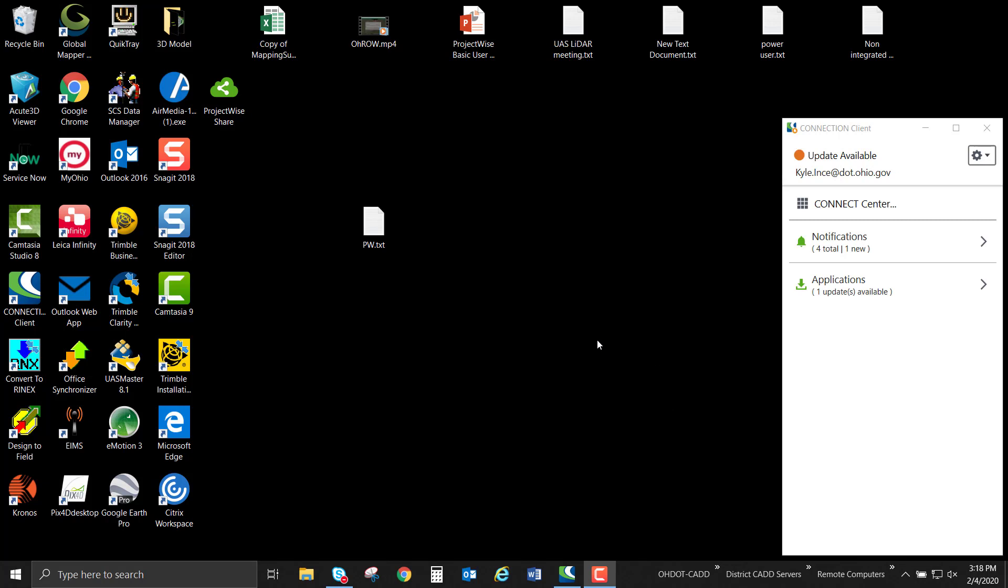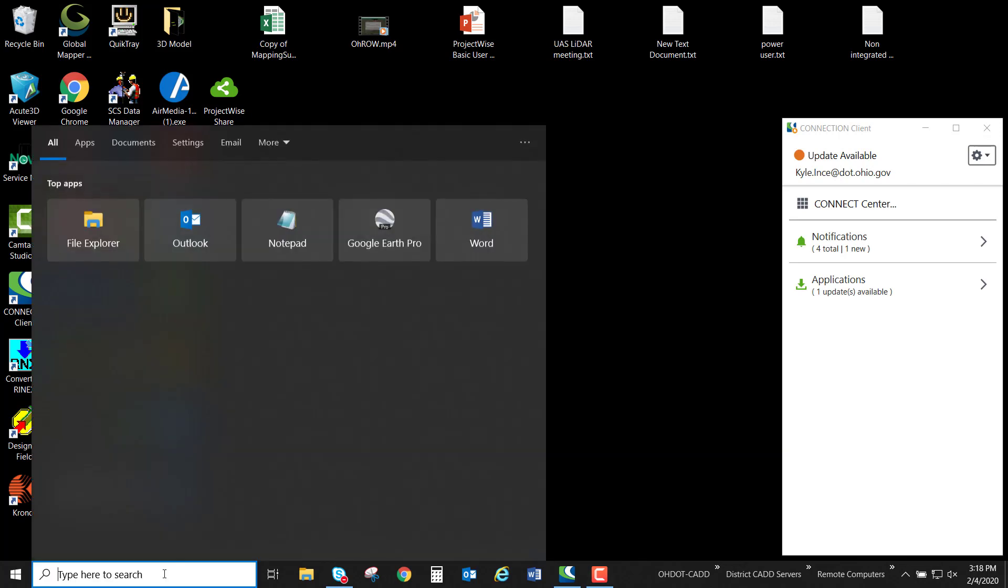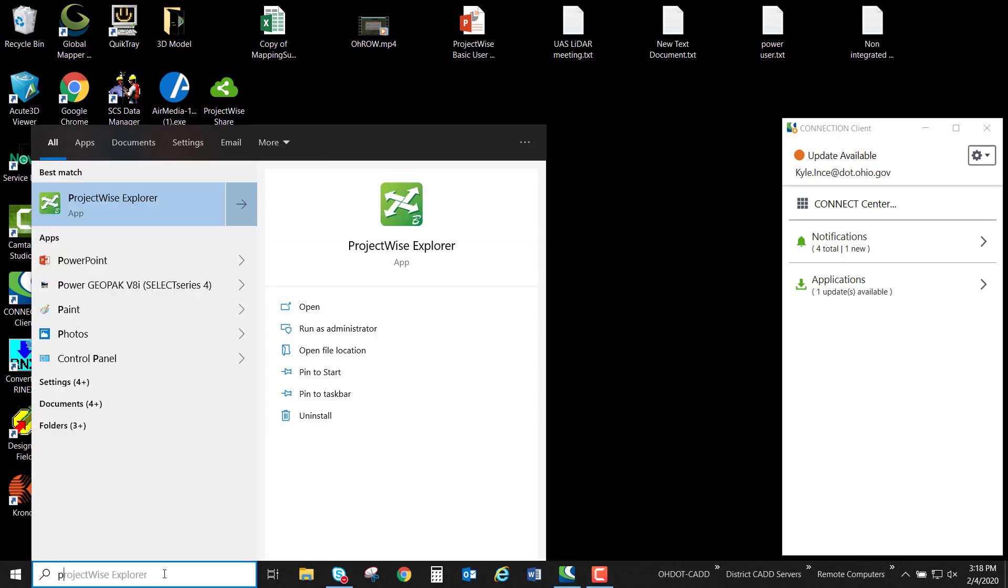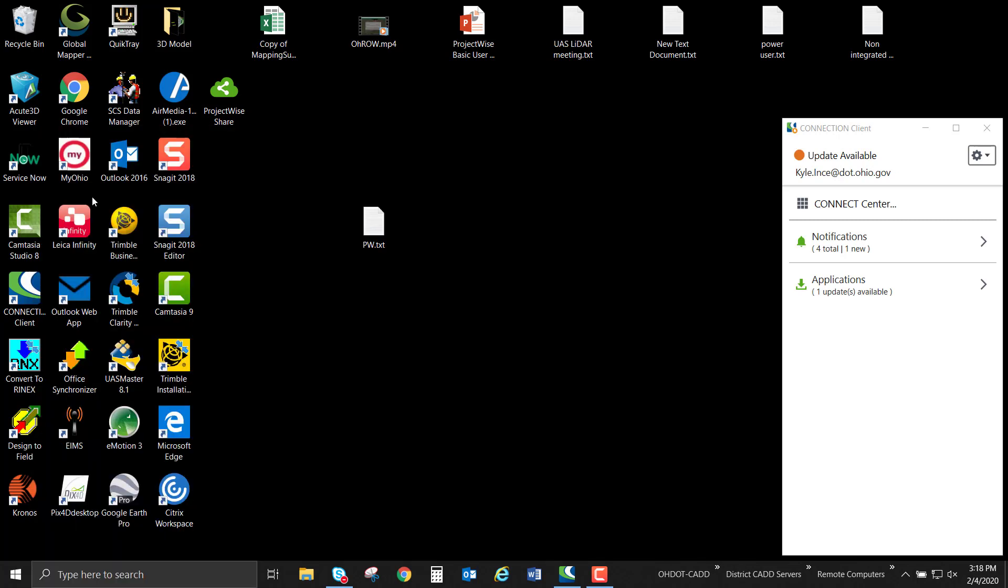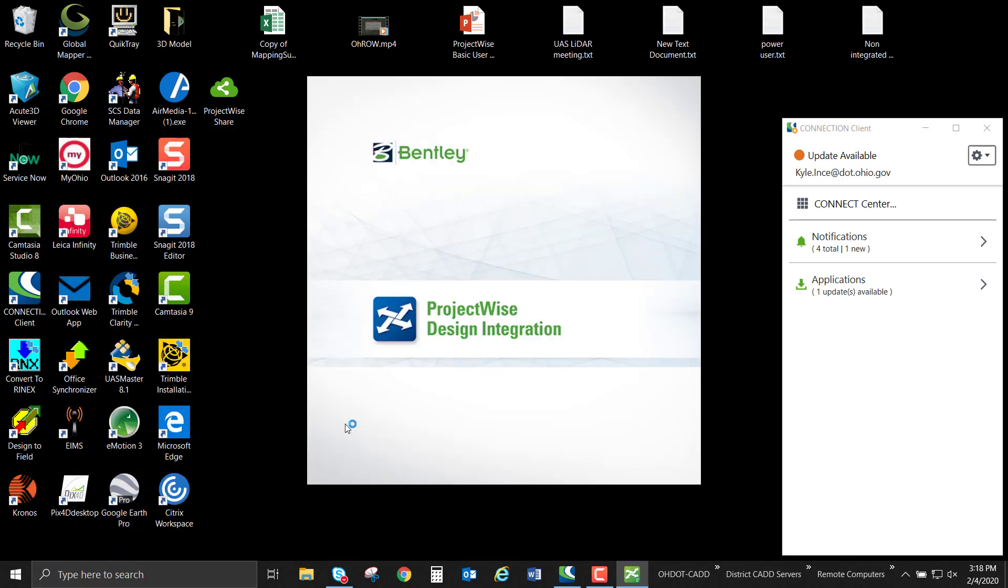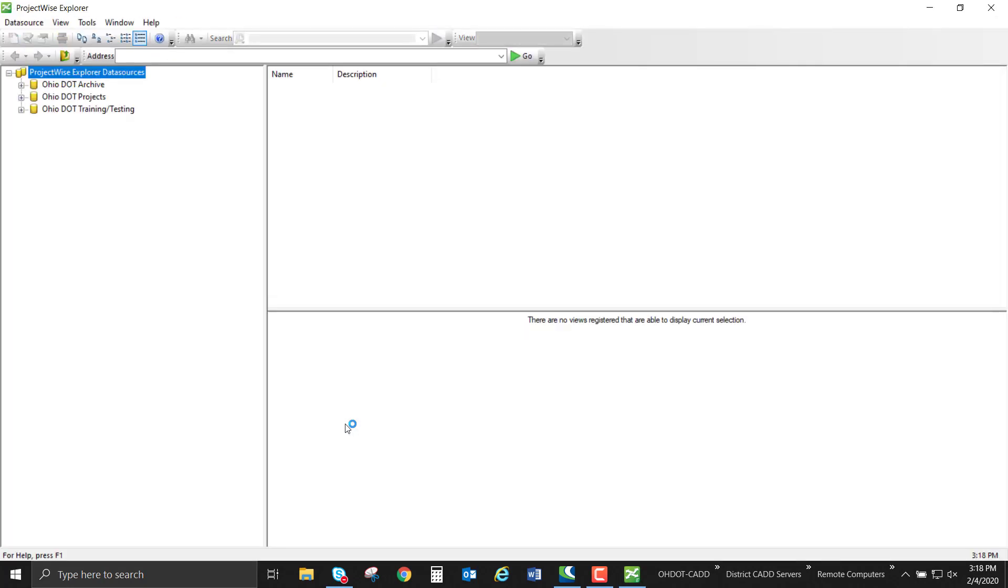We're going to use grid coordinates and set up our seed files for our project. I'm logged into the connection client and now I'm going to open ProjectWise. By default, there's not a desktop shortcut, so I'm just going to search in my search bar for ProjectWise Explorer and open the ProjectWise Explorer desktop application.